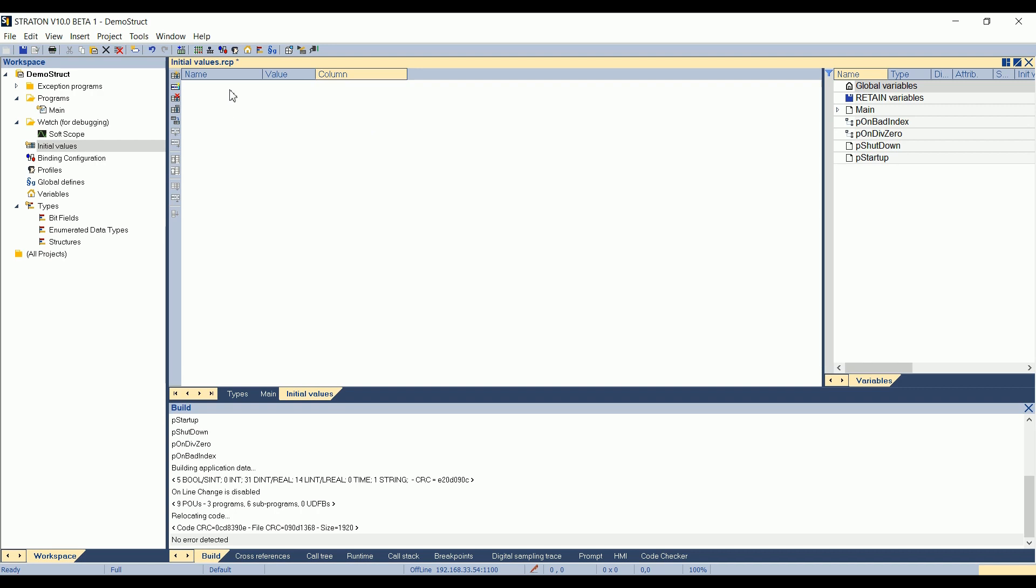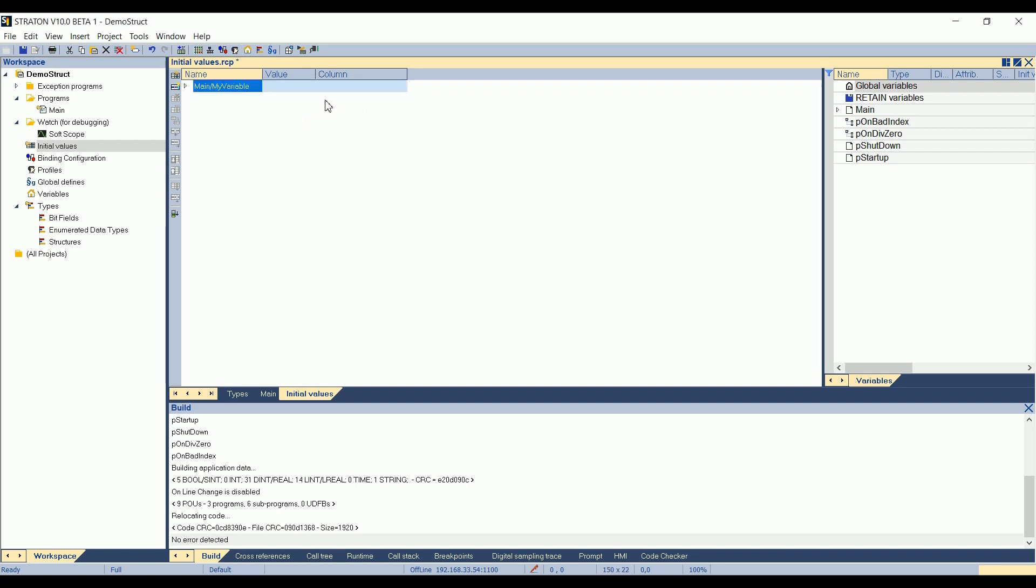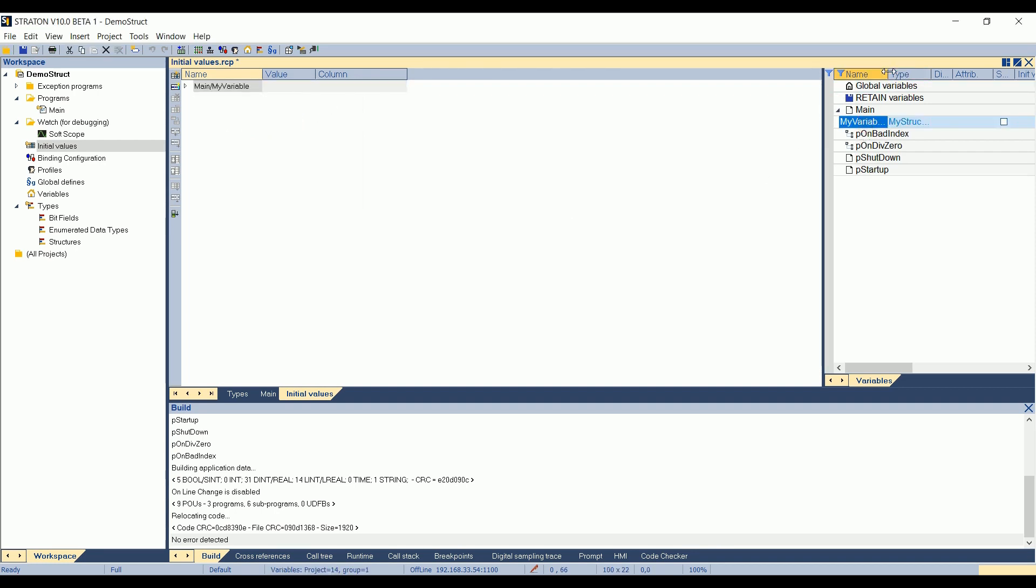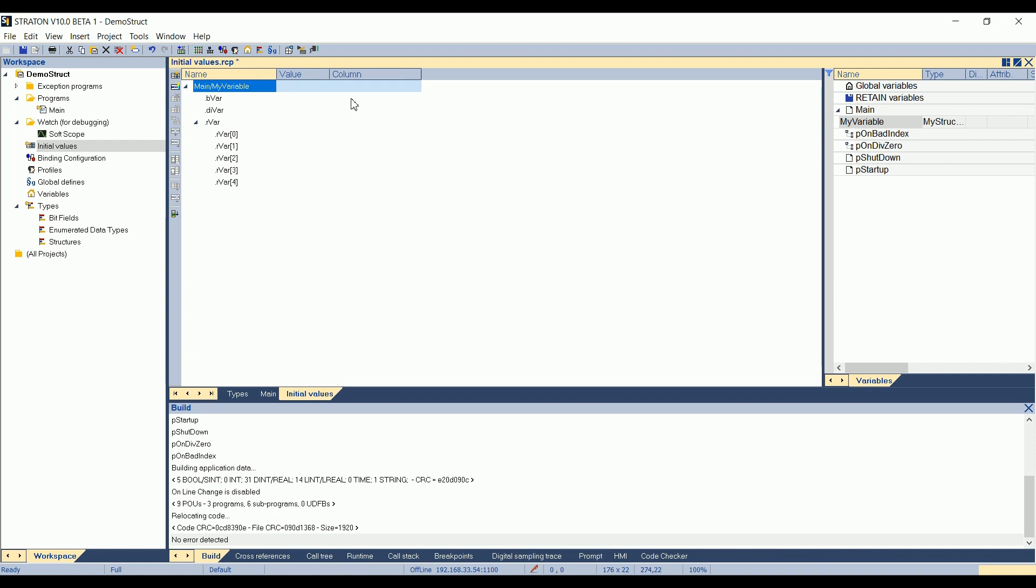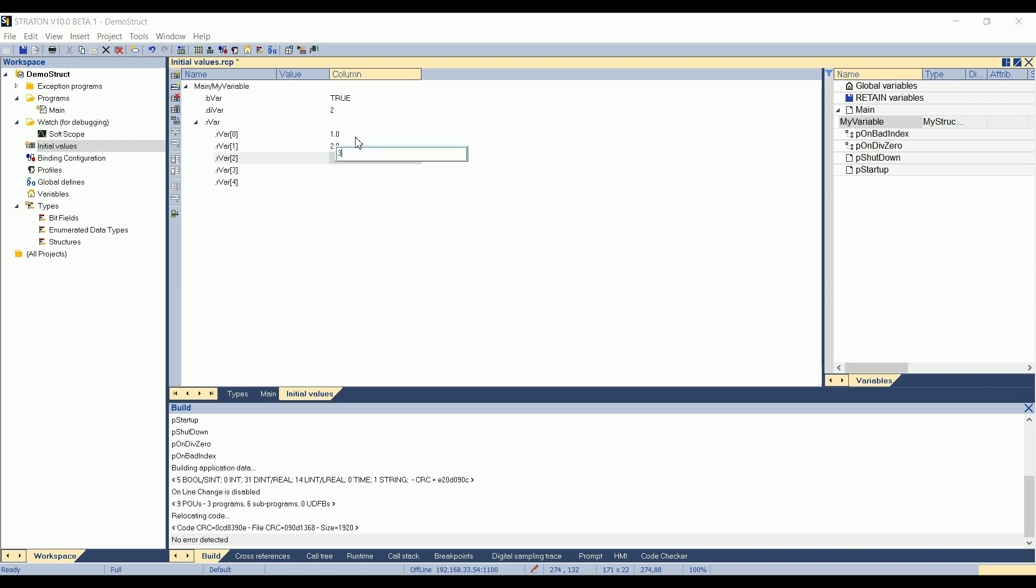How to use the recipes? I just double click in the recipe to add a variable. So here my structure. I press okay. I can also do a drag and drop from the programs here. I expand, okay, and then I can see every elements of my structure. Here, in the first column, I can say that, by default, if I apply this column, bvar will be equal to true, divar to two, for example. And then rvar can be one, two, three, four, five.